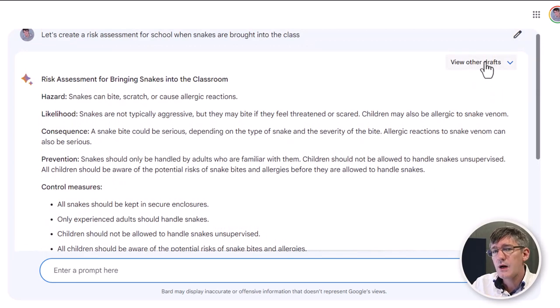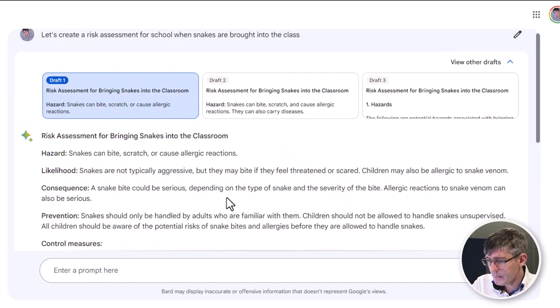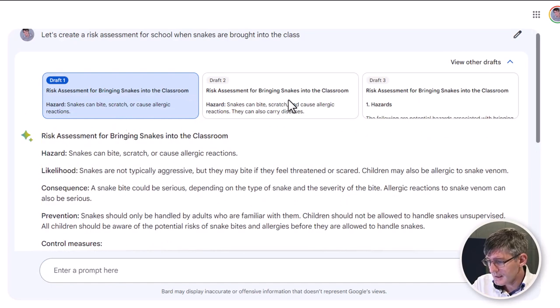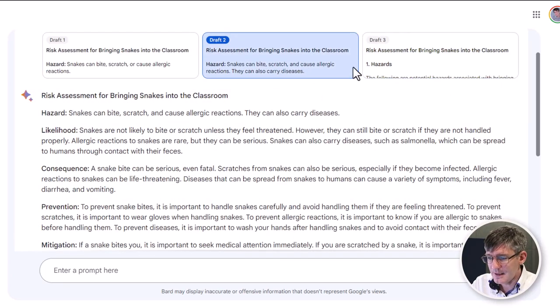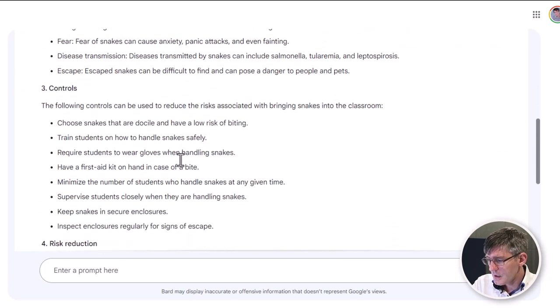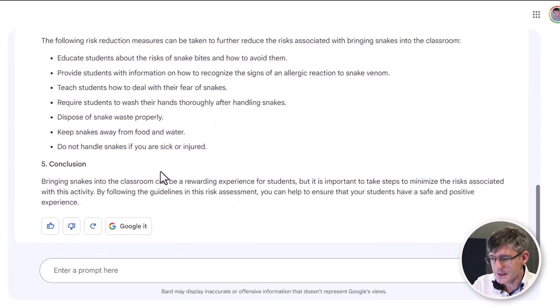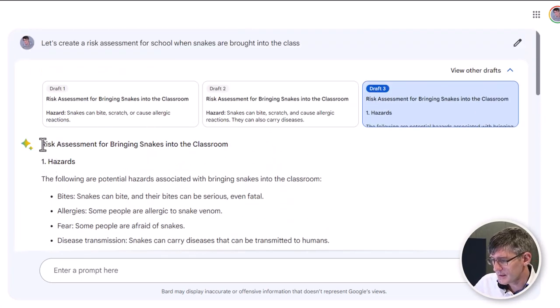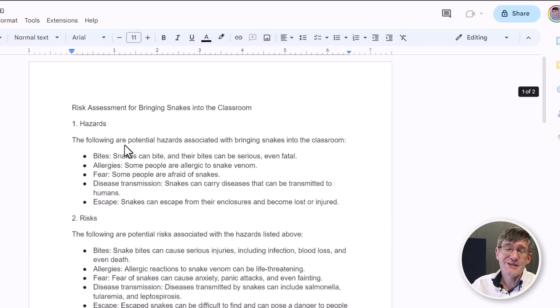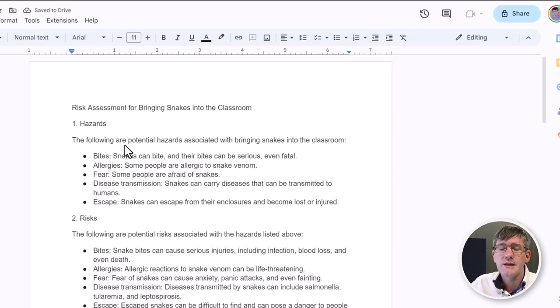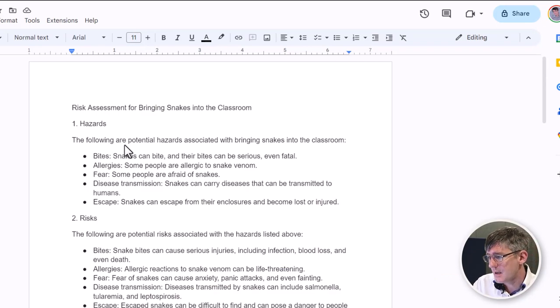We can have a look at the second draft — it's a different version but quite text-heavy. Let's go and look at the third draft — excellent, this one's much easier to read. Let's go ahead and use this one. I'm now going to copy this risk assessment and paste it into a new Google Doc. We can now start tweaking this to make sure it's right for our school and our classroom — a huge time saver when it comes to admin tasks that teachers do on a day-to-day basis.